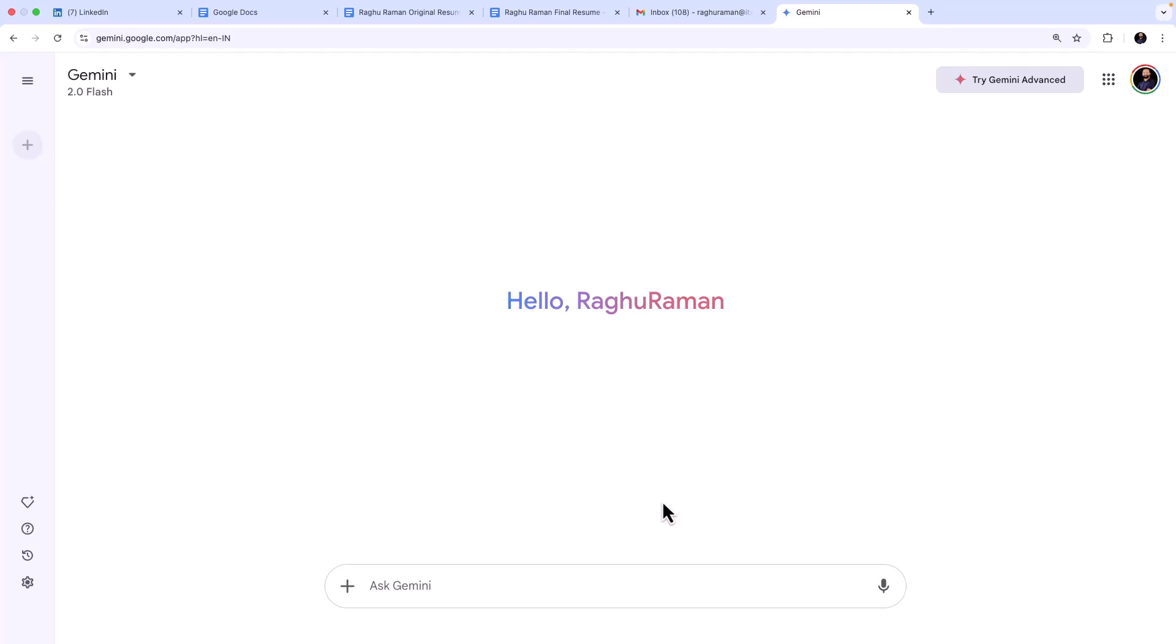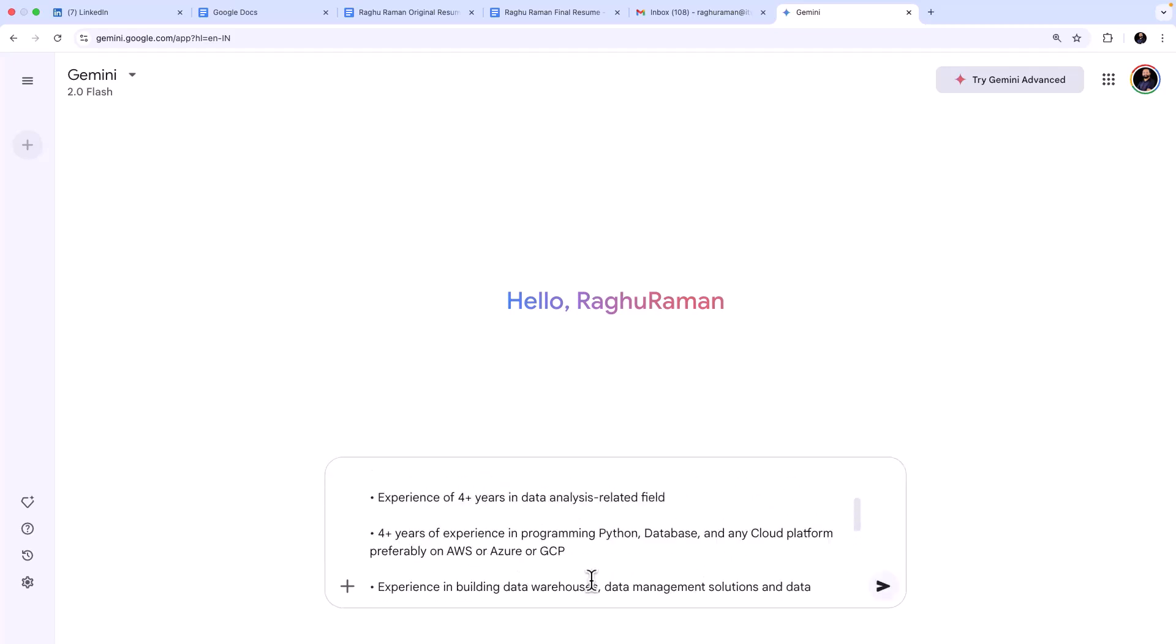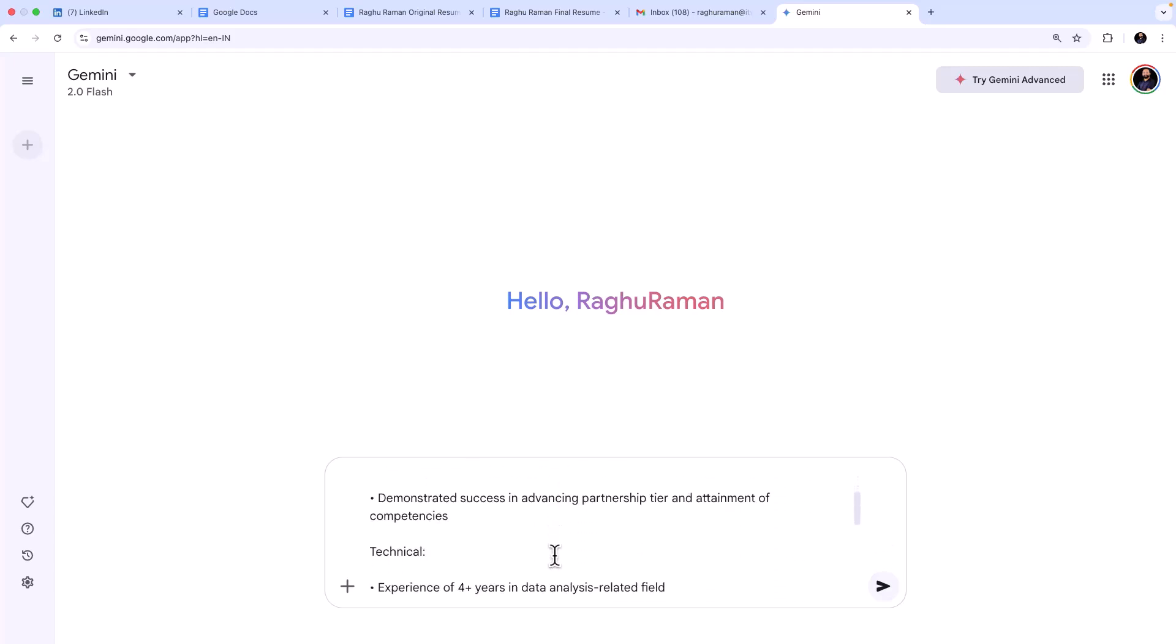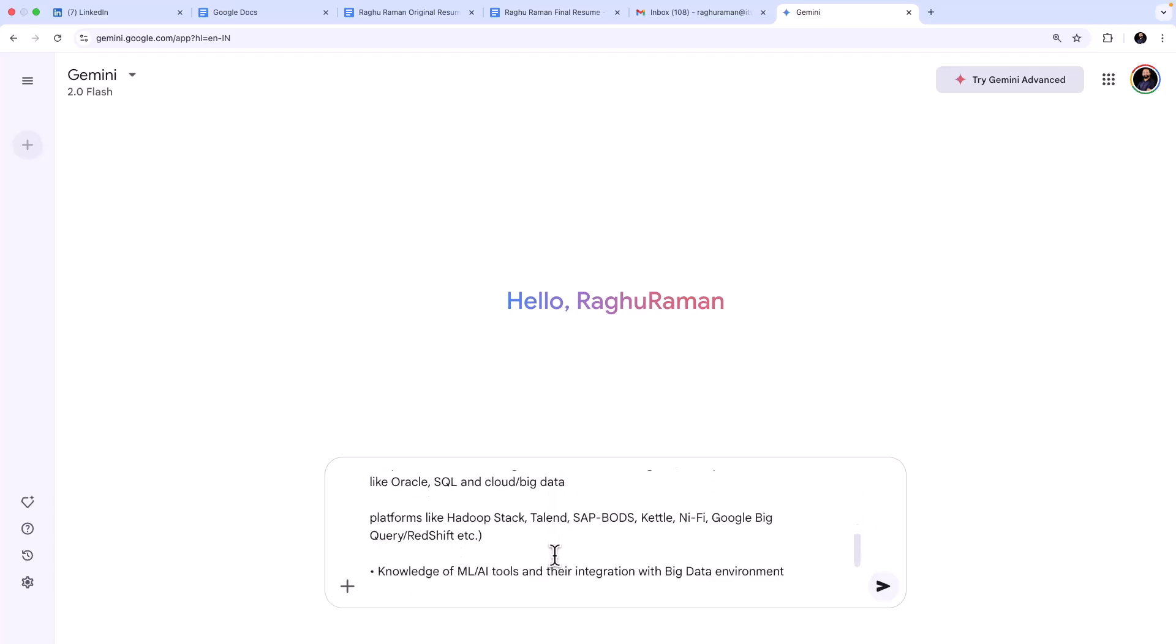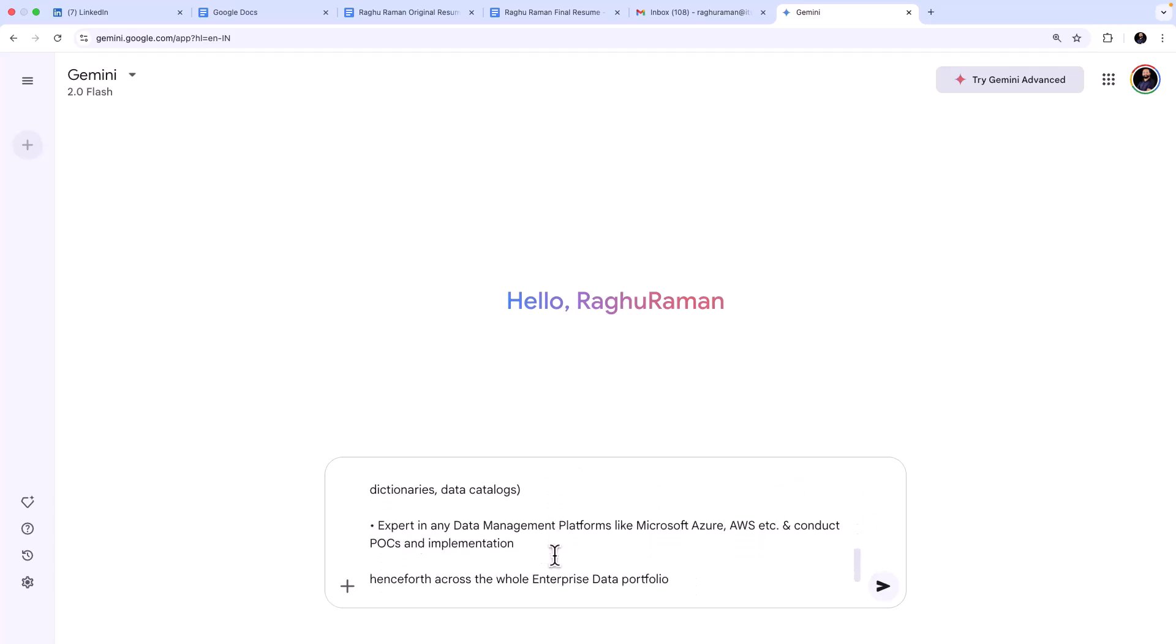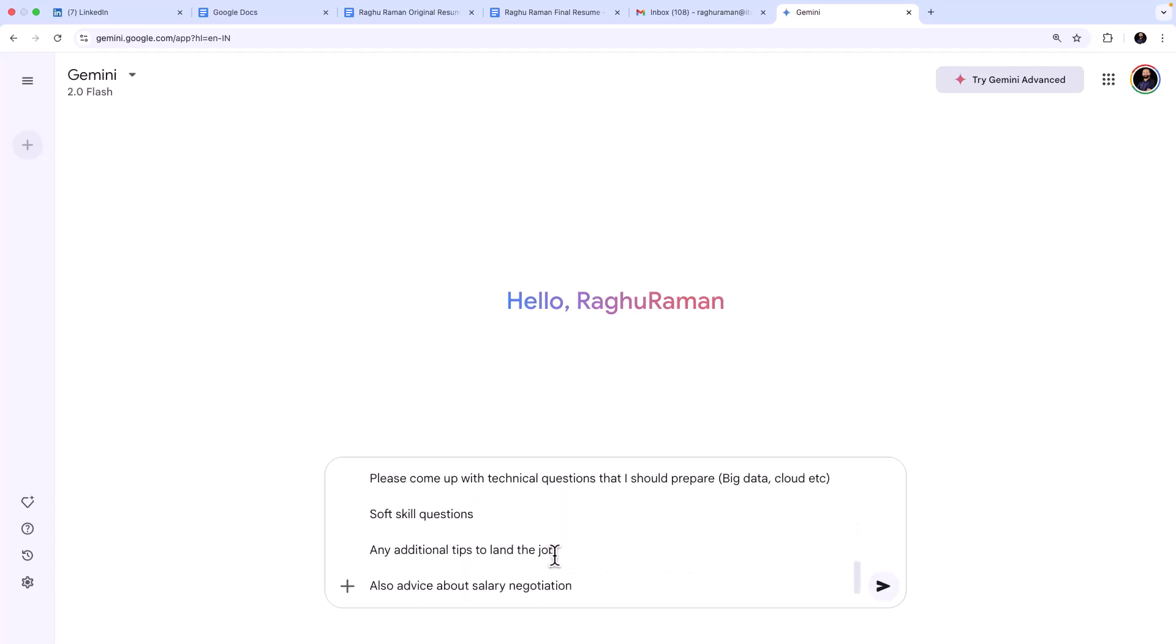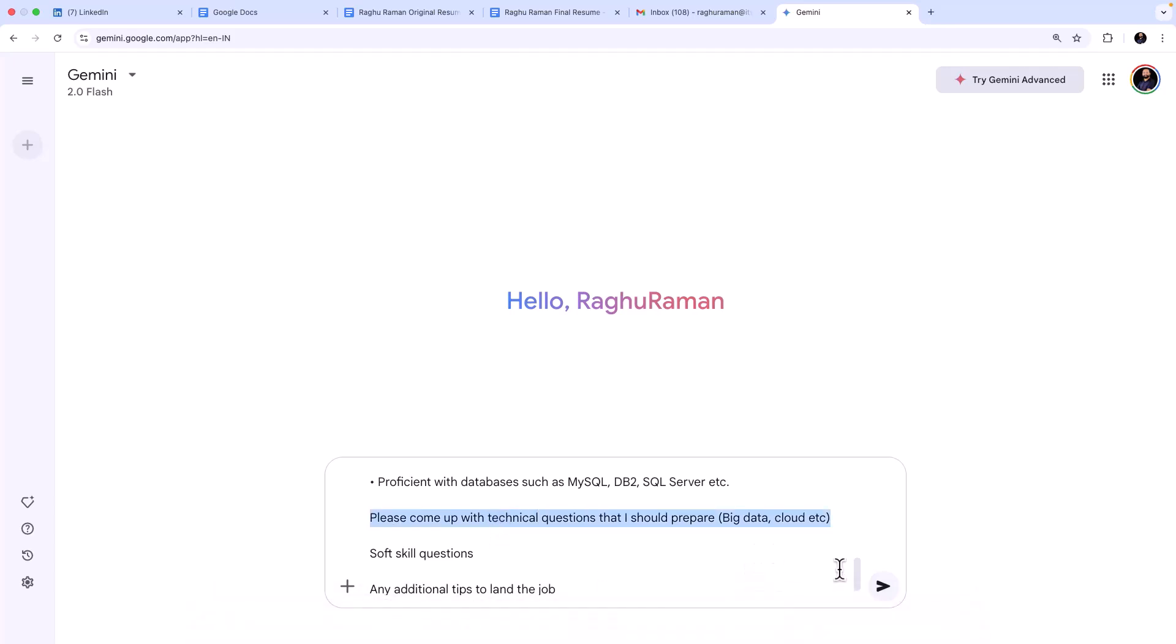For example, I am in the Gemini interface. You can just go to gemini.google.com and you can just ask a question like this. For example, I'm going to say that okay, I'm applying for the job mentioned below and this is the job description that we already discussed.